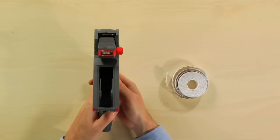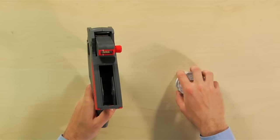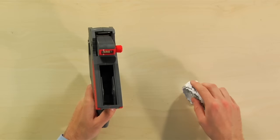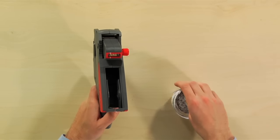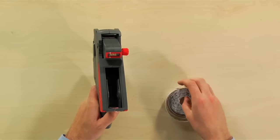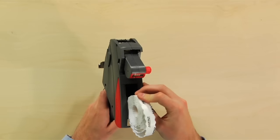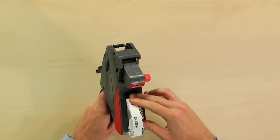Insert the roll of Meto labels and make sure the labels are coming off the bottom of the roll. Click the label roll into place between the two gray roll holders.